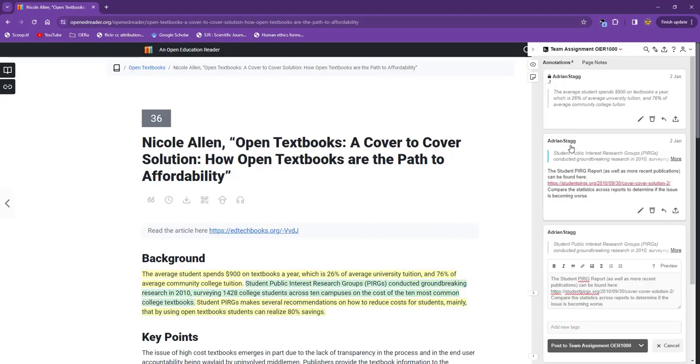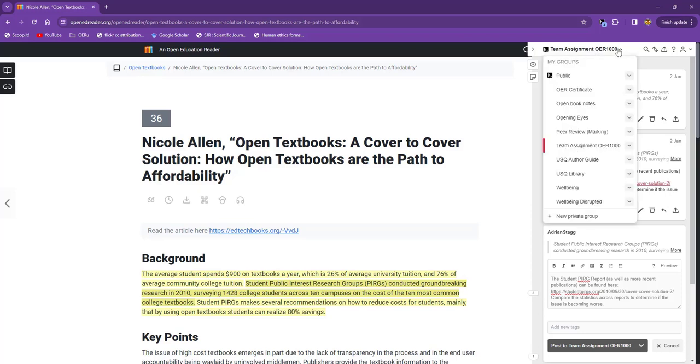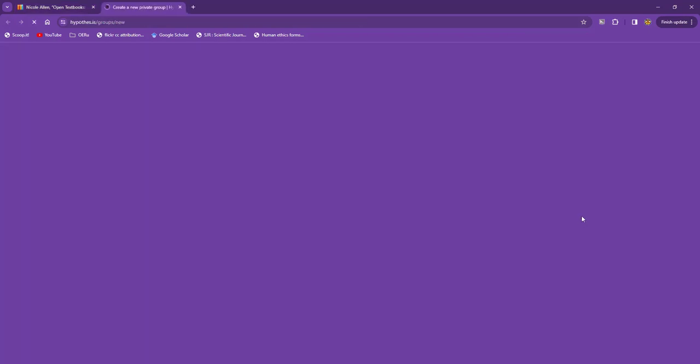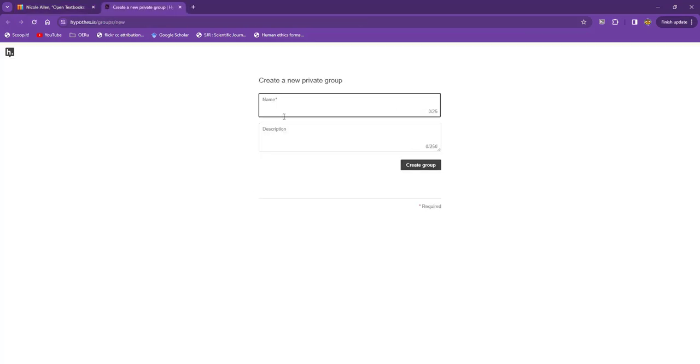If these notes are just for your reference, you might also consider creating a new private group using this link. Once you have given it a relevant name, a description, and selected Create Group, it will appear on your list, and you can start saving notes to it.